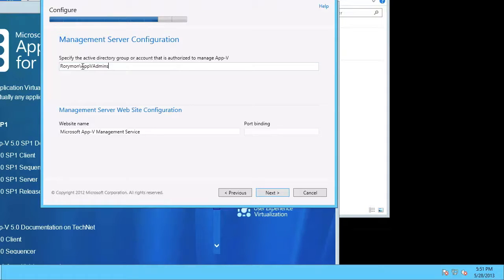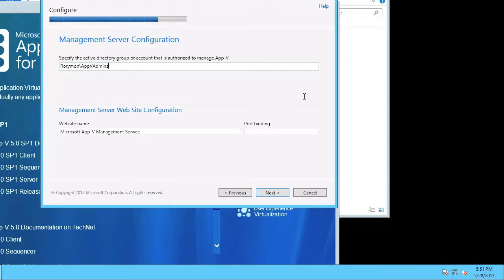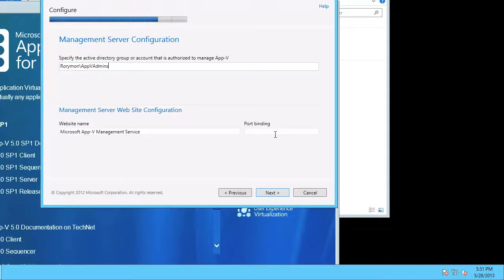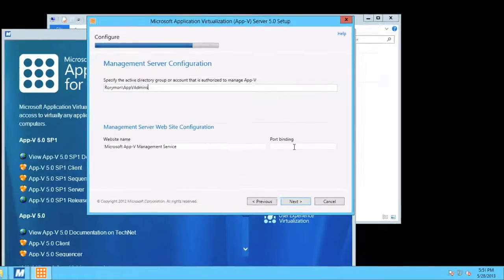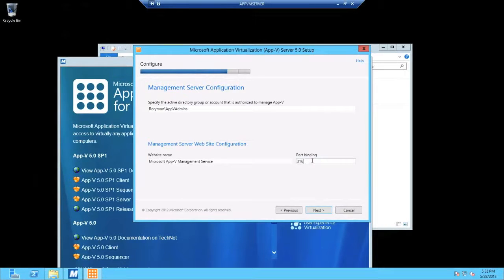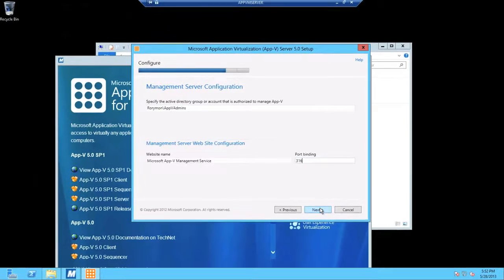On the bottom of this dialog, you can also change the website name if you're not happy with what they've got as default. And you also need to select a port to bind to. I'm happy with this, so I'm going to click next.